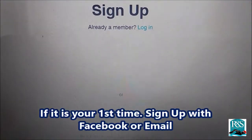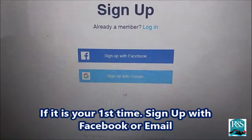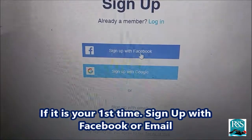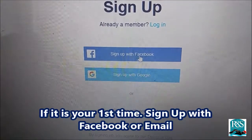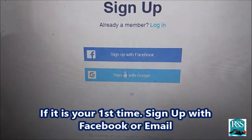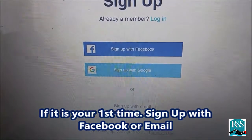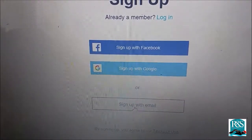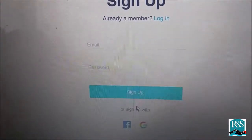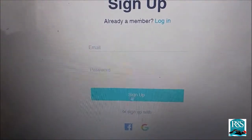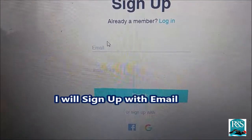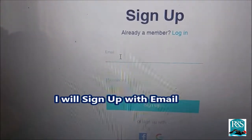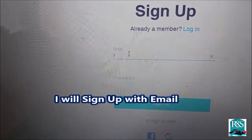Once you click, the screen will come up. You'll see Sign Up. You can either sign up with Facebook — if it is your first time, sign up with Facebook or email. You can click Sign Up With An Email. Once you click that button, I will sign up with an email.